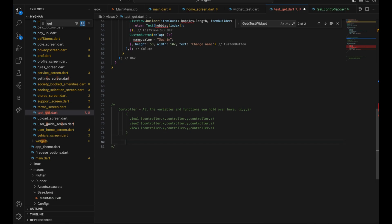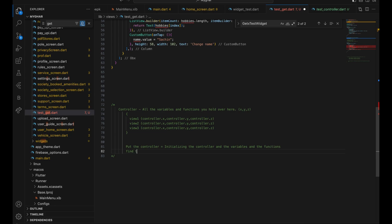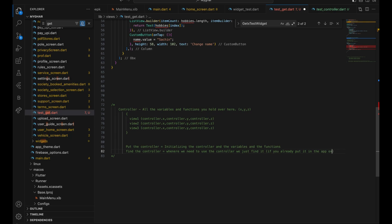You just have to get the controller. So the steps are: first, get the controller; second, put the controller — putting the controller means initializing the controller along with its variables and functions; and third, find the controller whenever you need to use it. Finally, use the controller to get values, variables, and functions. These are the three steps we have to follow.